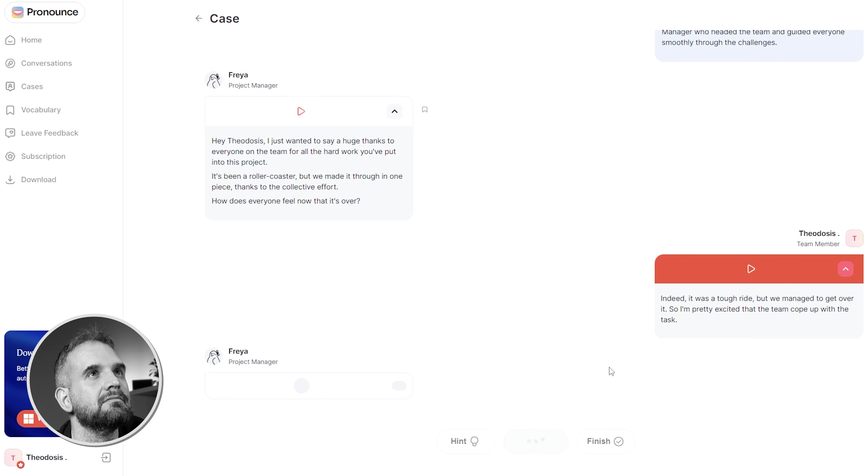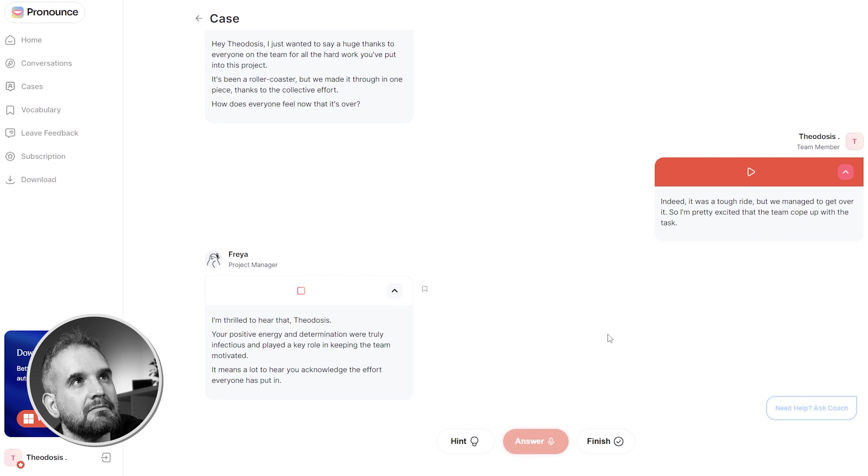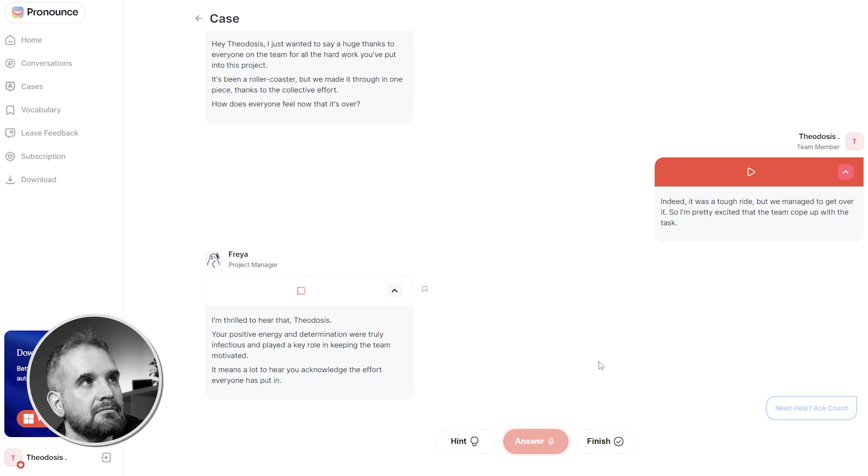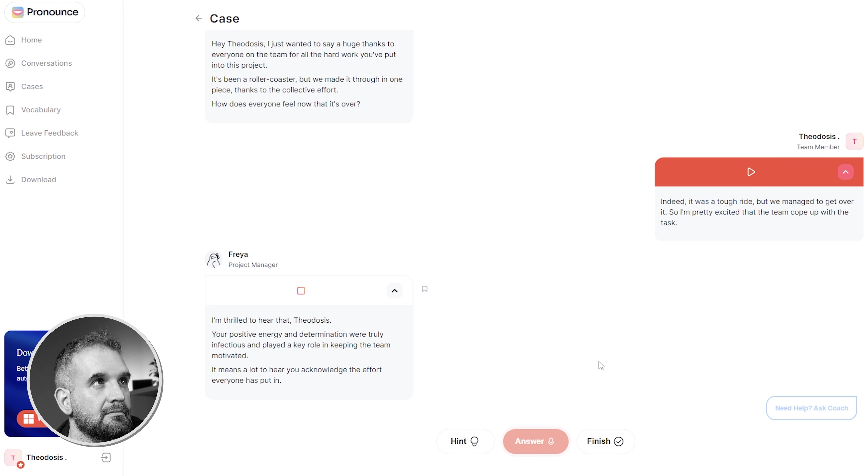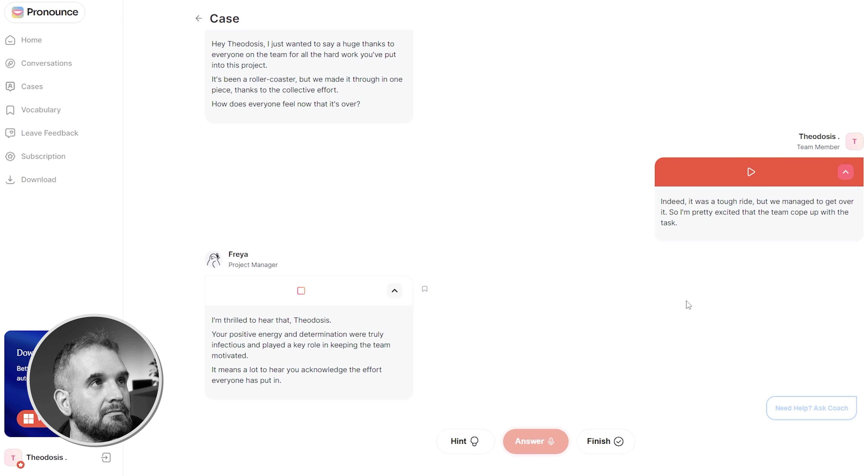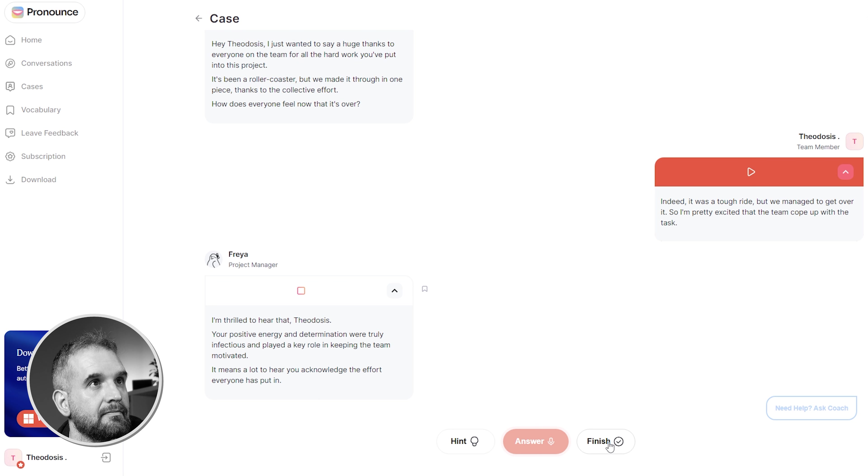Indeed, it was a tough ride, but we managed to get over it. So I'm pretty excited that the team cope up with the task. I'm thrilled to hear that Theodosius, your positive energy and determination were truly infectious and played a key role in keeping the team motivated. It means a lot to hear you acknowledge the effort everyone has to take.